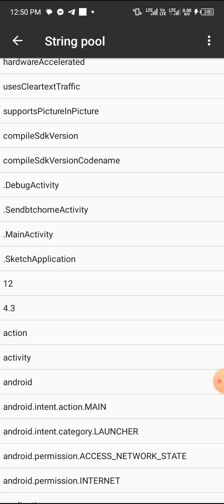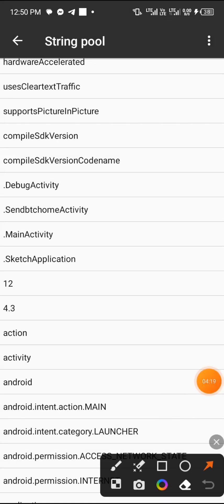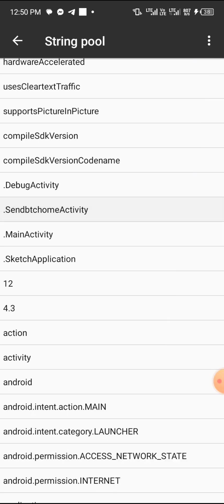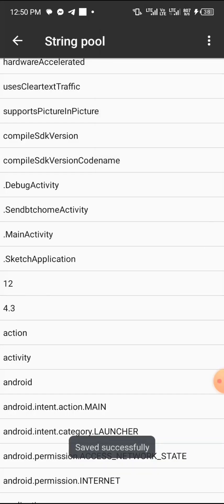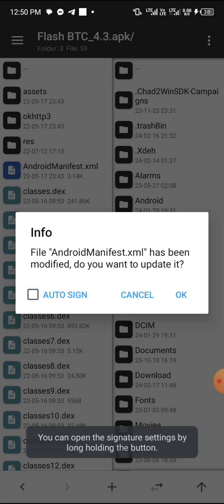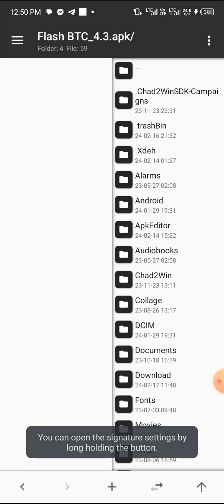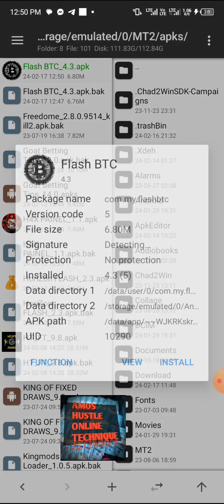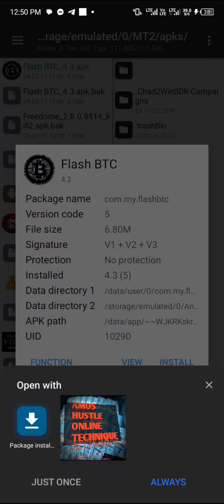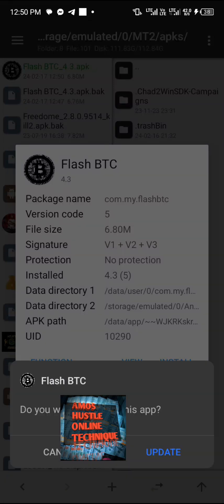Once you are done, click Save. You can click save directly or hit the navigate back button — it will bring up a save prompt. Click Save. Also make sure 'Auto Sign' is ticked on — very important. Then click OK. Navigate back and install the app by clicking 'Install,' then click 'Update' to update it.